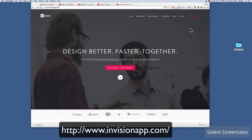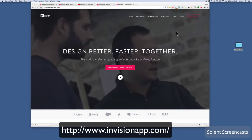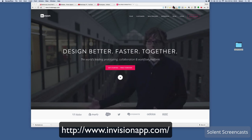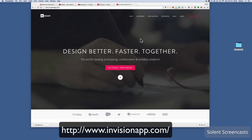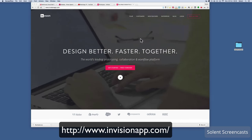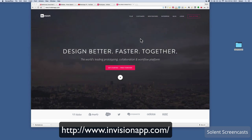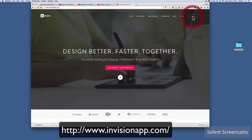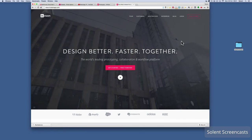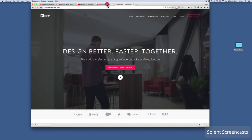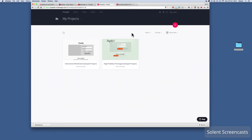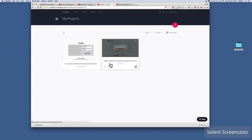Either way, you go and sign up — through the education page on InVision app if that's the case for your institution, or just sign up for the free package. We've already signed up here, and here we have the home page or dashboard.